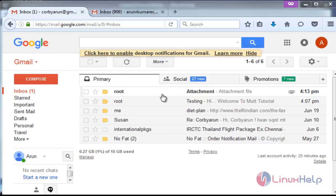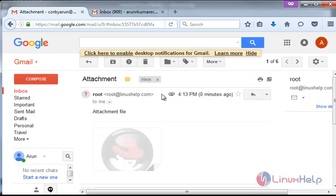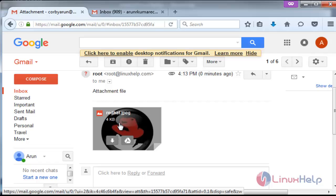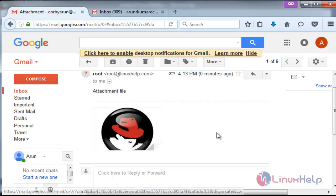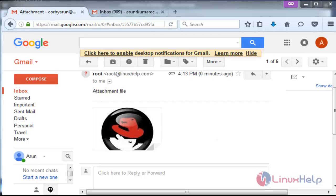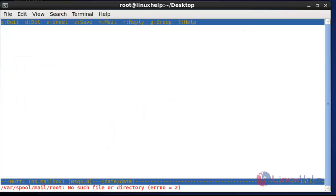Again press Y to send this mail. The mail will be sent. Open the mail again — the attachment image file will be successfully present. This is the method to attach a file and send it to another mail user using the Mutt command.